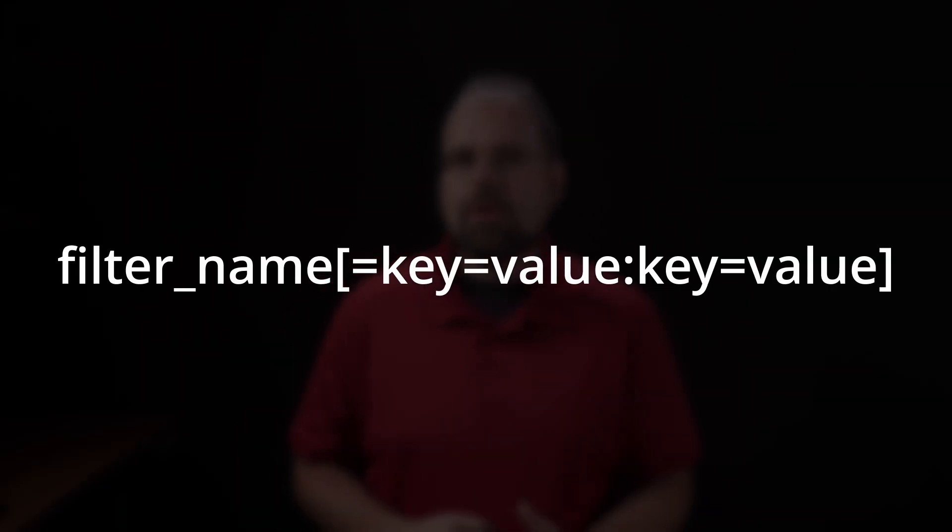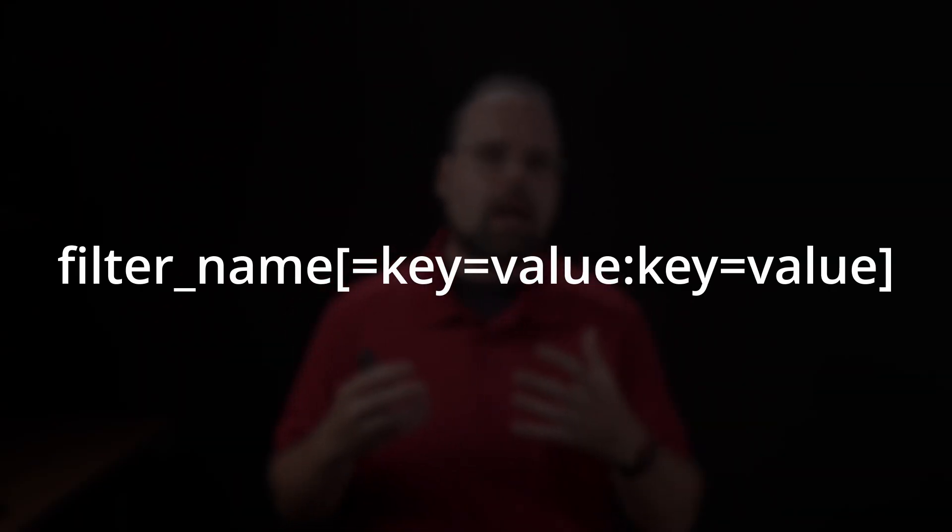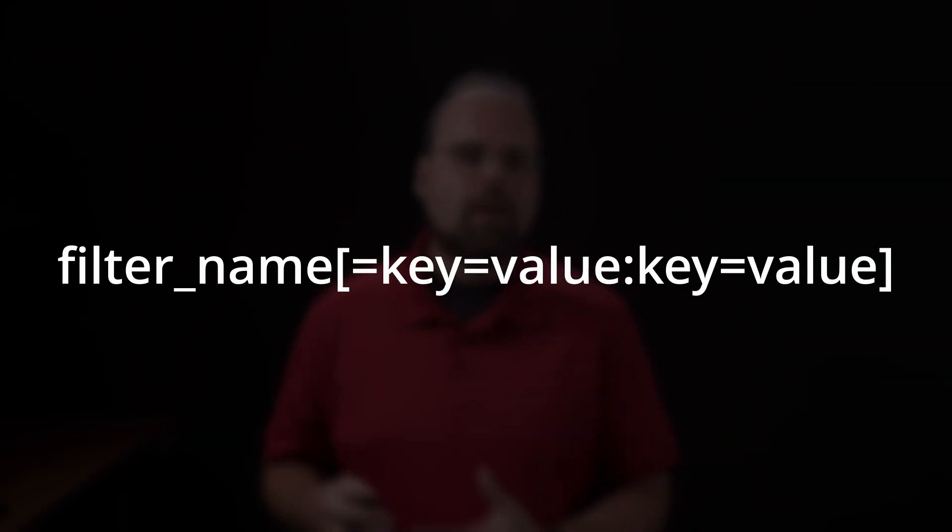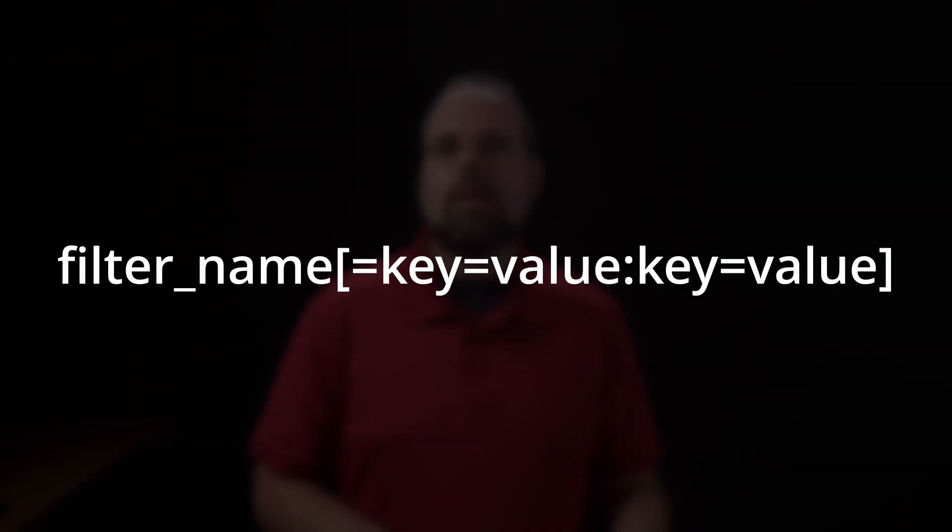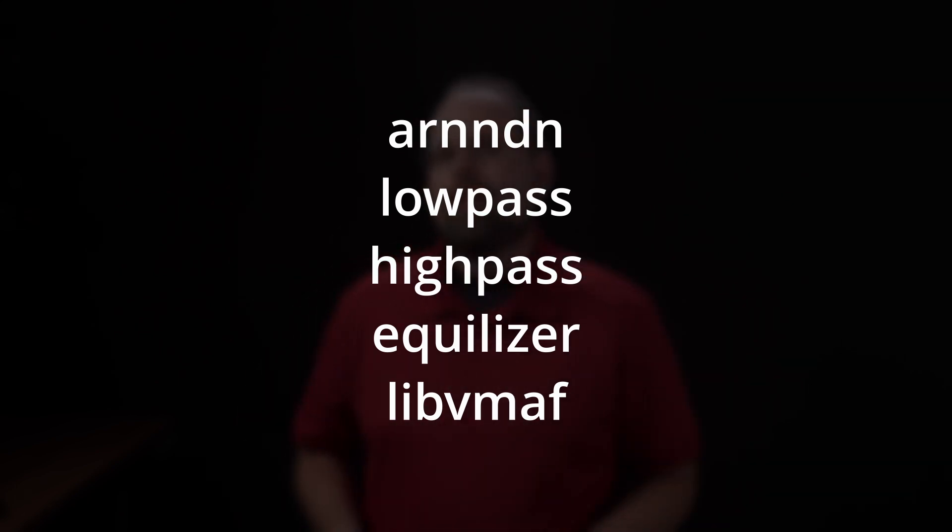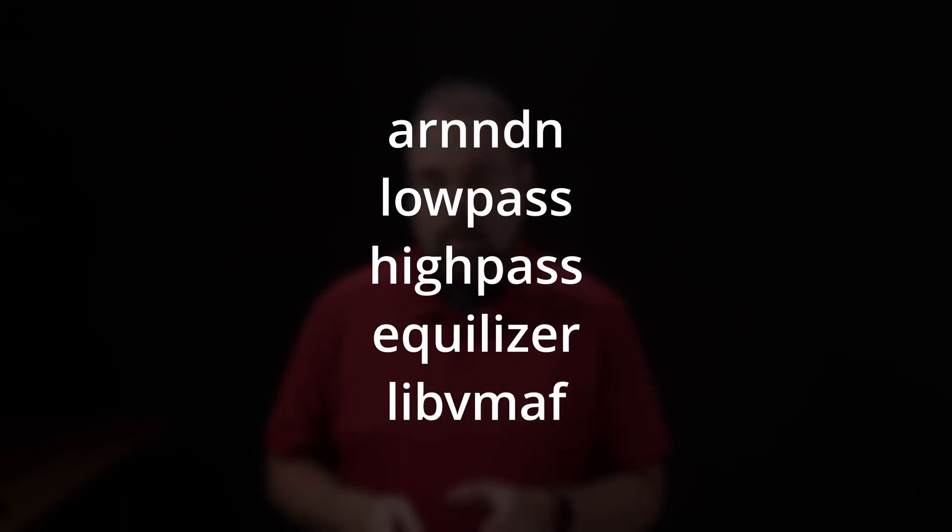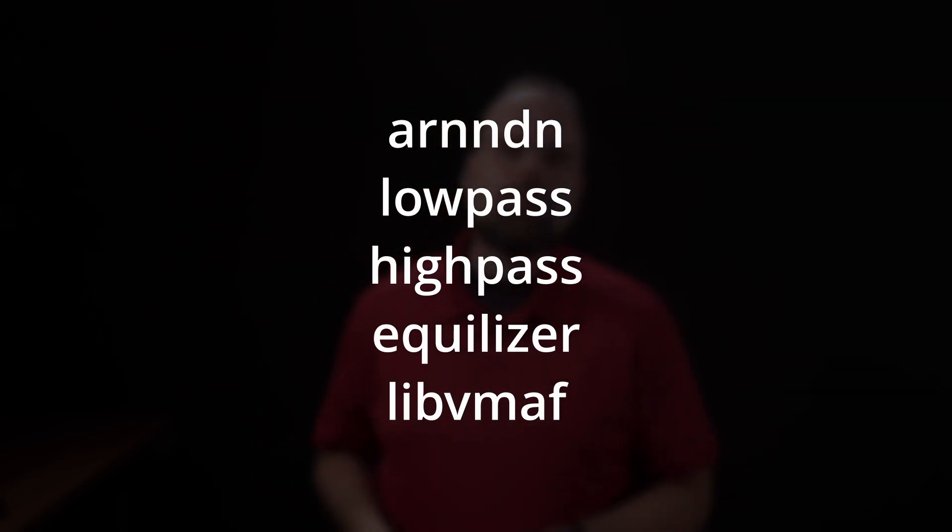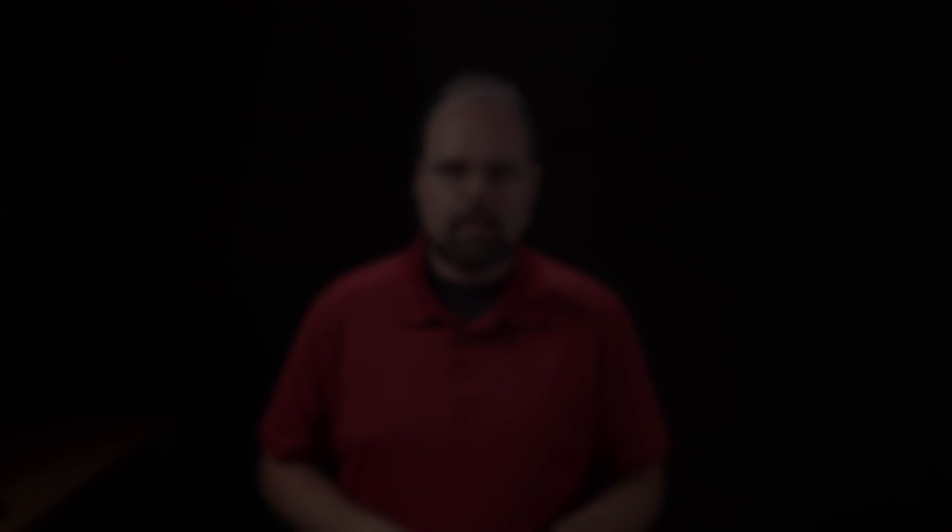A filter is the individual thing that does some form of audio or video processing. For example, the ARNNDN filter implements a recurrent neural network noise reduction for audio streams. The filter specified is specified by a filter name, and that name is optionally followed by the arguments that you need for it to do what you want it to do, basically how you configure it. In previous videos, I talked about the ARNNDN filter, and in this video I'm going to talk about a couple of other ones such as high pass, low pass, and equalizer. Those are all examples of filter names in FFmpeg.